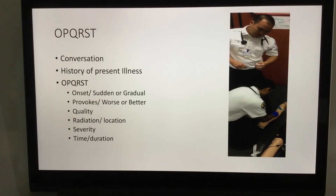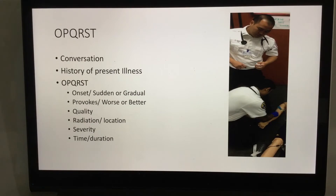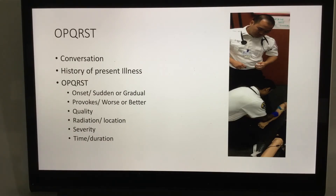S is Severity. Some use percentages — 20% better, 80% better — but typically we use a 0 to 10 scale, with 10 being the worst and 0 or 1 being the least. Ask the patient, 'How severe is your pain? If 0 is no pain and 10 is the worst, where would you place it?' This becomes our baseline reference point.